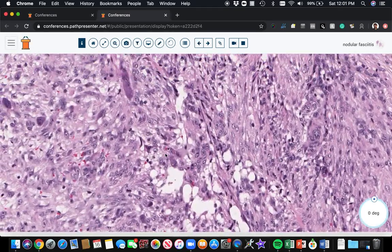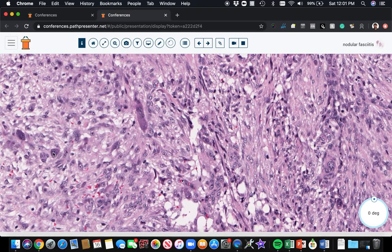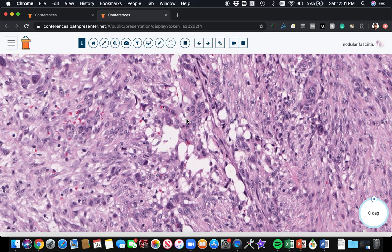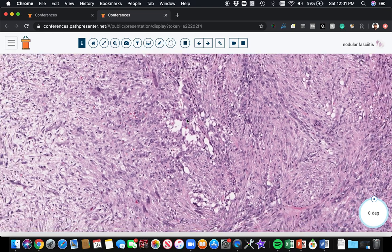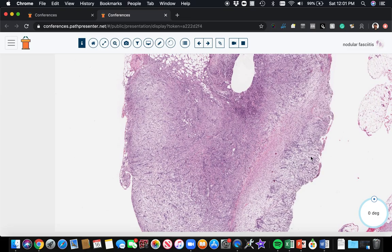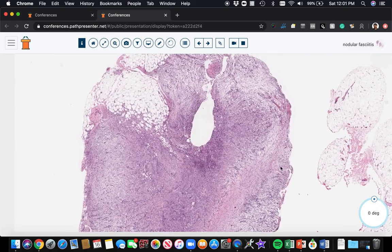Sometimes you can have scattered giant cells like these little osteoclasts scattered in here, particularly near these little cystic areas. In older lesions, you can see sclerosis and keloidal collagen bundles.